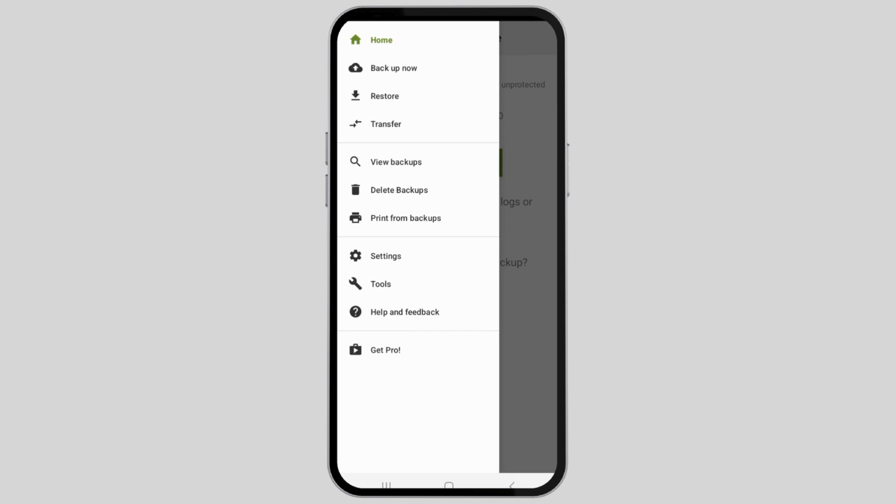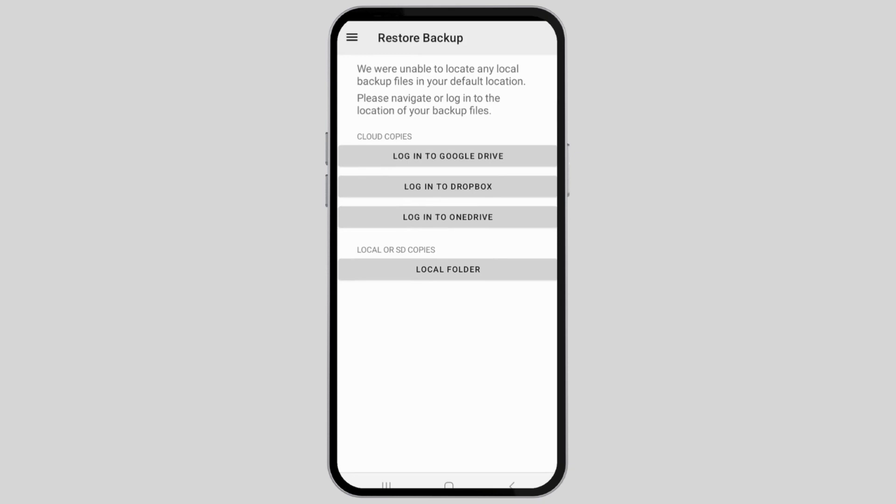Now you have to go to the option of Restore. After you go to the option of Restore, you can see the various options: Login to Google Drive, Login to Dropbox, Login to OneDrive, and Local Folder.